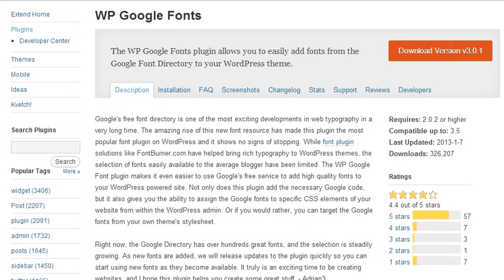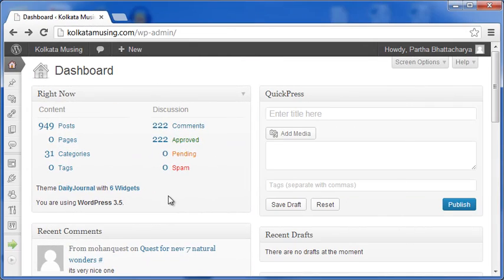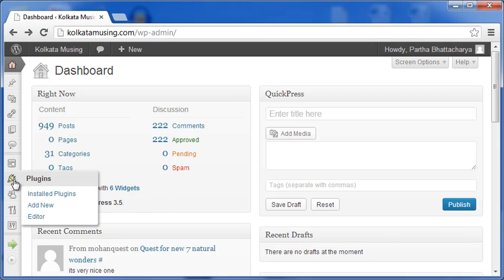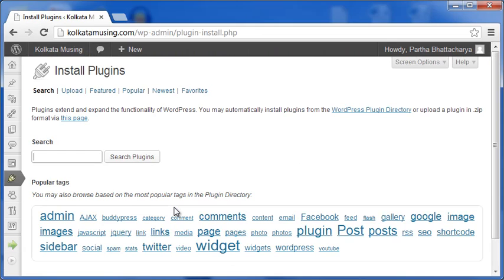Okay, let's proceed to install the plugin. Here, in the WordPress dashboard of my blog, on the left, under Plugins, let me click Add New, and I come to the Install Plugins page.